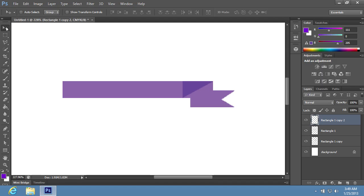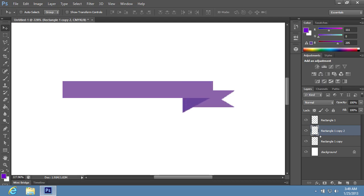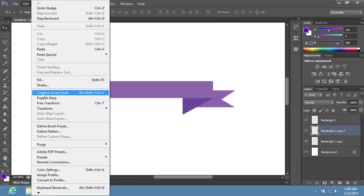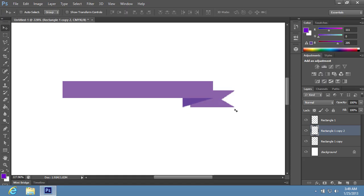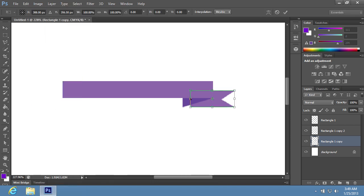Switch to the Move tool. Go to the Layers palette and place the selected layer under the Rectangle 1 layer. Move the selected layer as you need with the arrow keys on the keyboard. Then transform it with the Free Transform option from the Edit menu. Switch to the Rectangle 1 Copy layer in the Layers palette and transform that also.